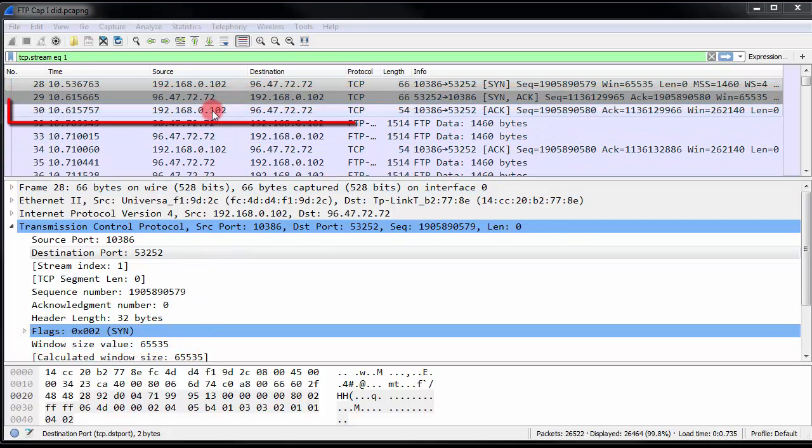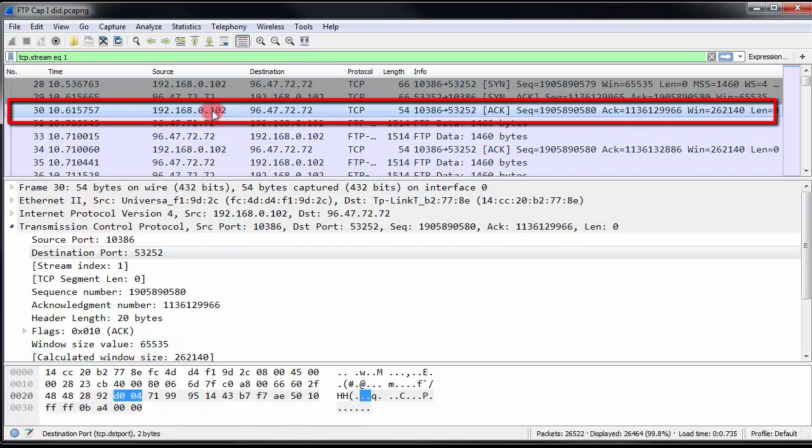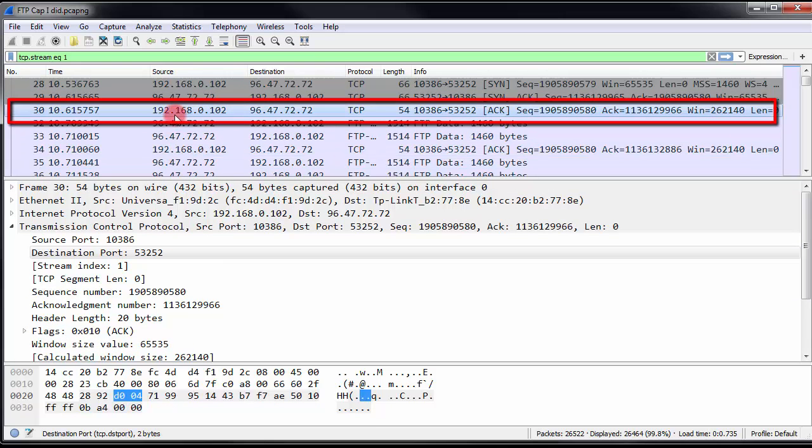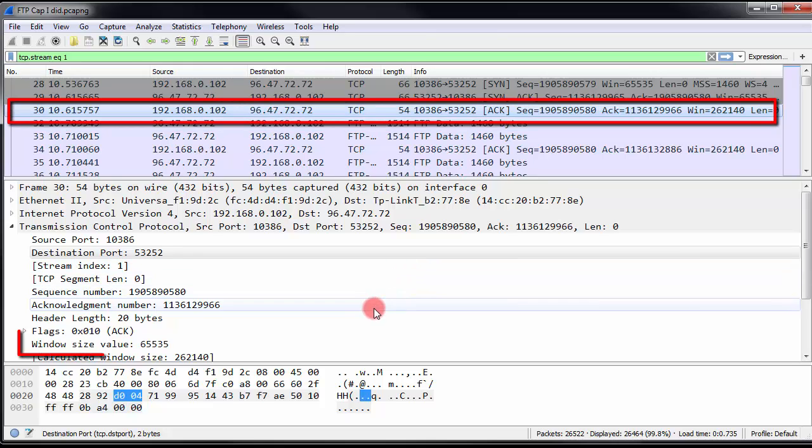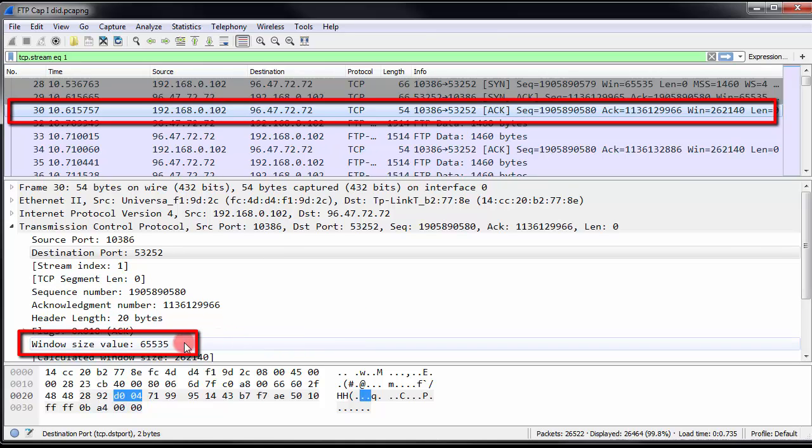And then, we go to the last ACK, and we see that's from the client to the server. Now, how did I know that? Of course, that's the private address and the public address. So, that's how I know the difference between the server and the client. Anyway, we can see that it has advertised also the same window size of 65535.